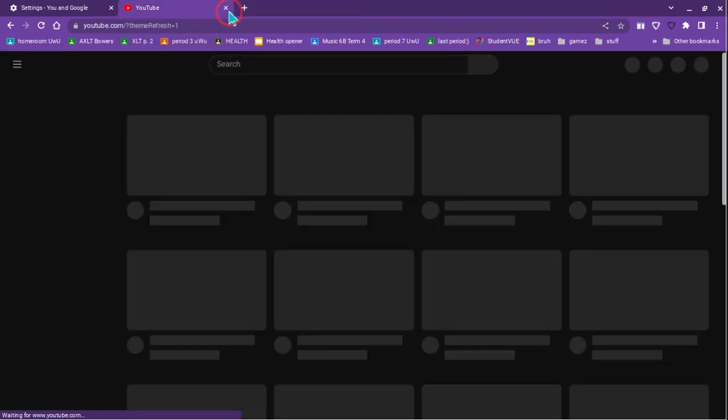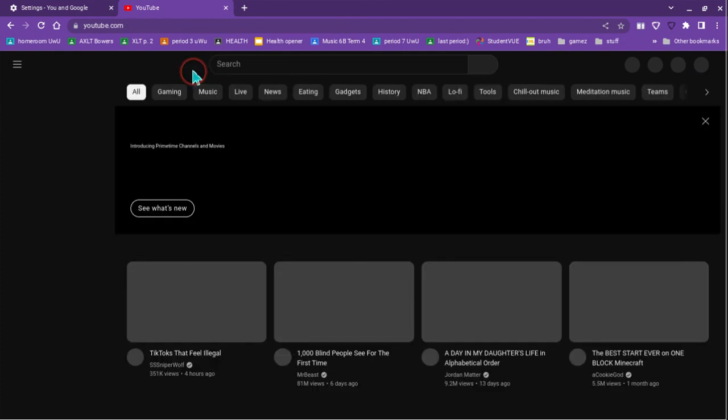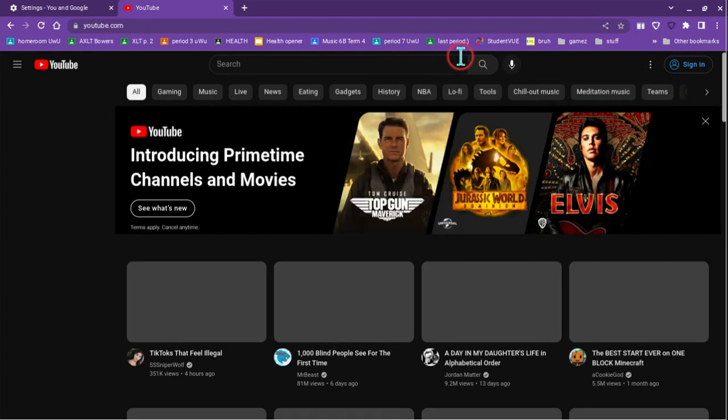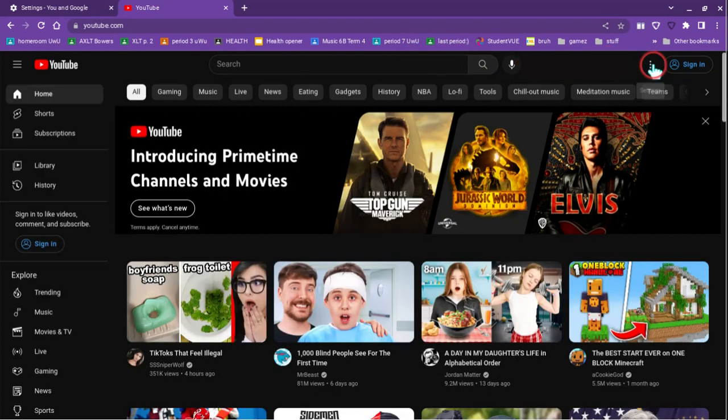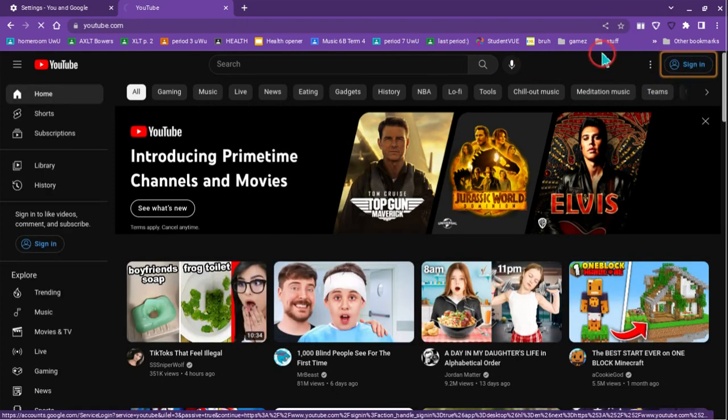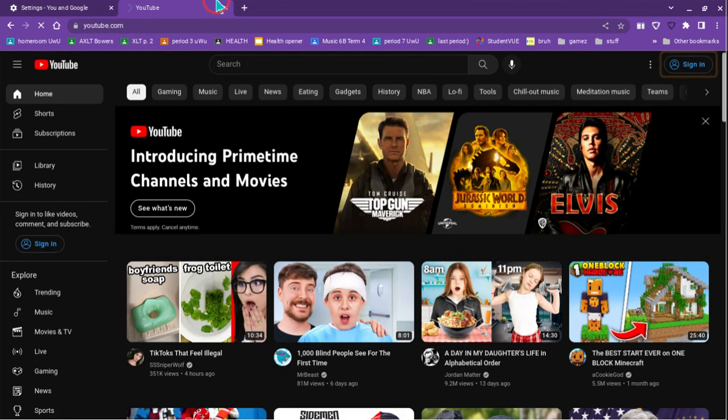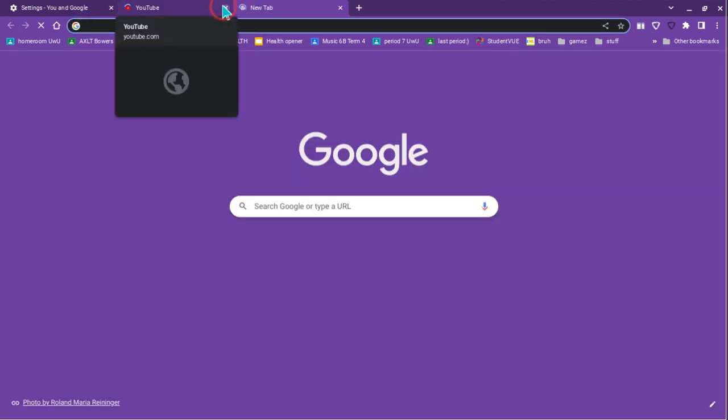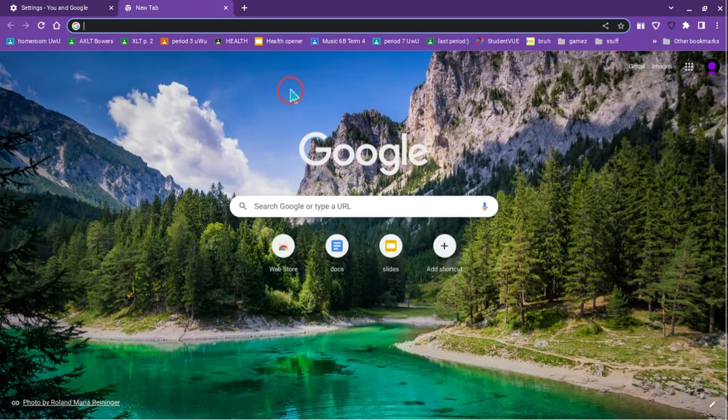So once you do that, you're in YouTube, and then I'm already signed in to my YouTube channel. Oh, I'm not actually. So then you would sign in and everything. Basically you would sign in to get everything ready.